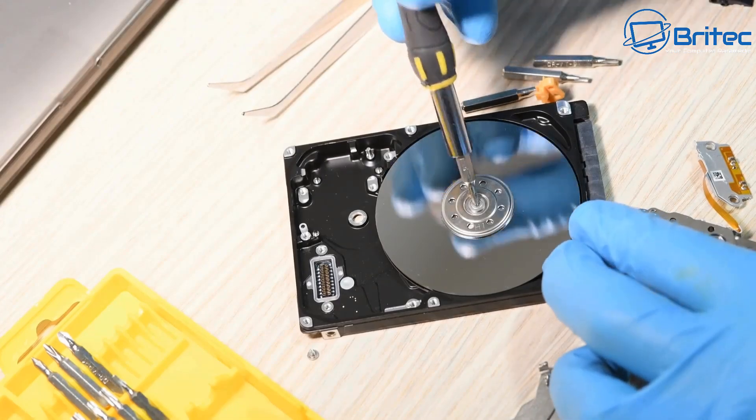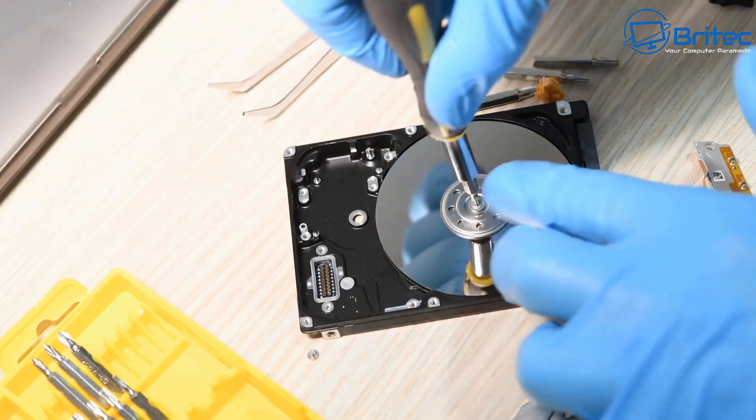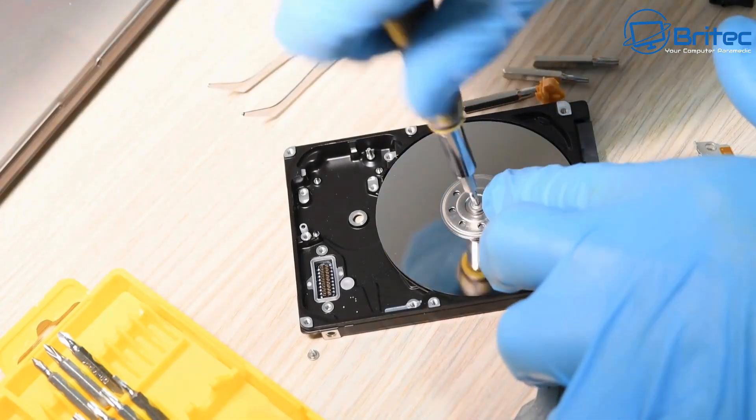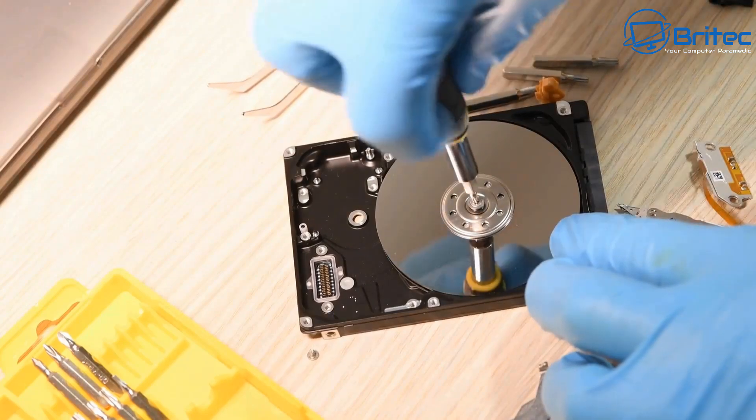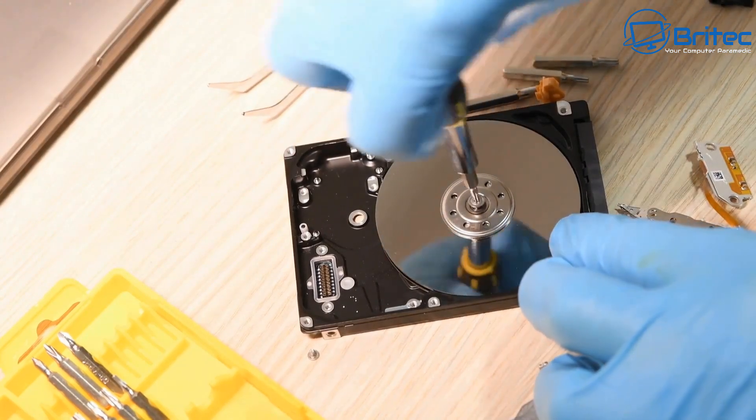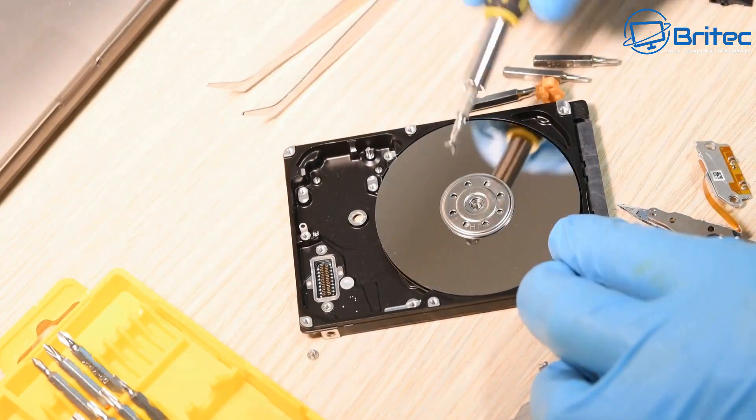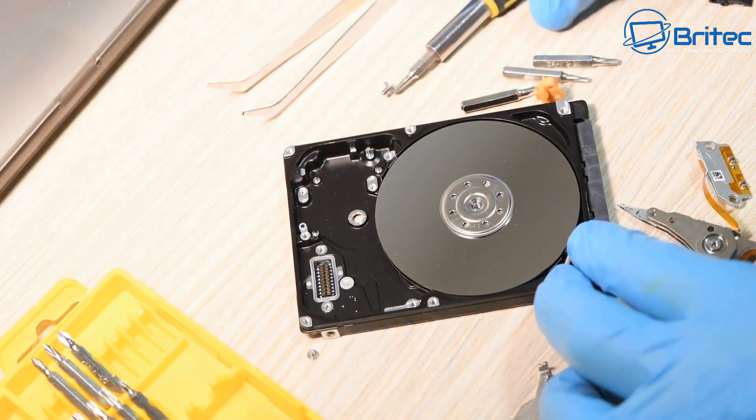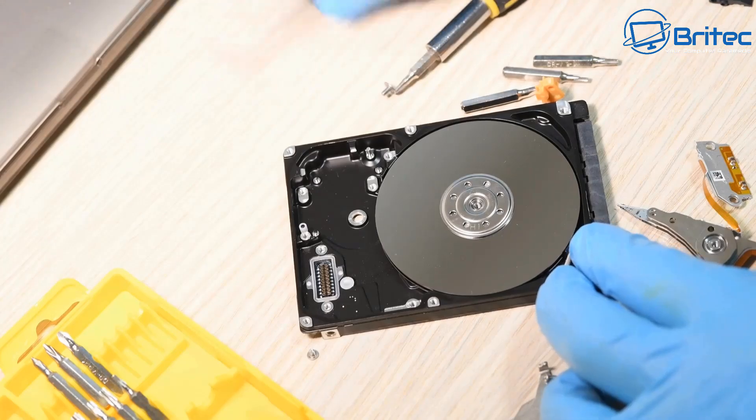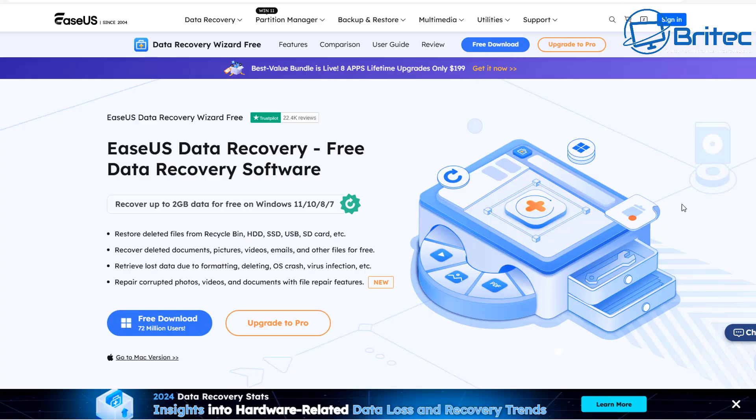As long as your drive is functioning properly and it's not dead or anything like that then you can still recover the data with software. If it's broken you will need to do hardware recovery and that can cost a lot of money.